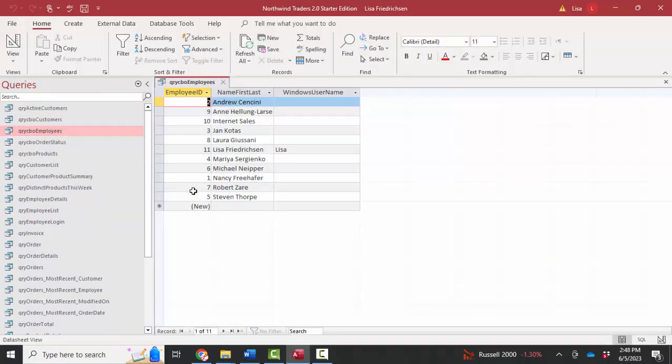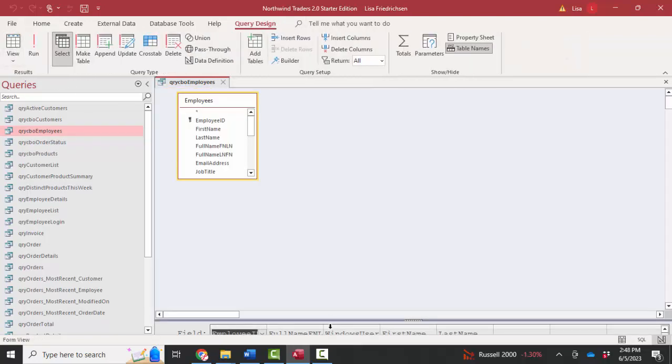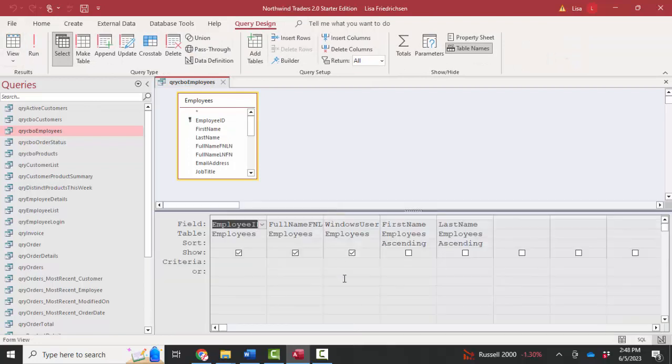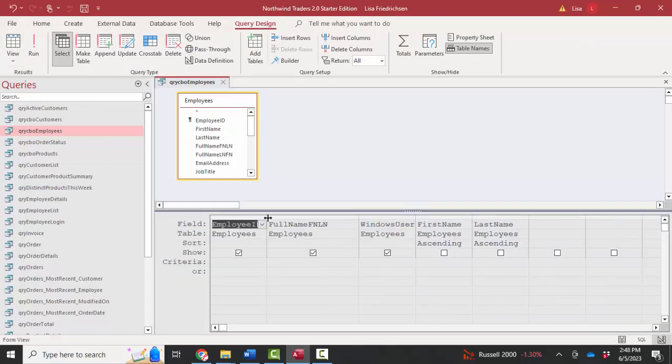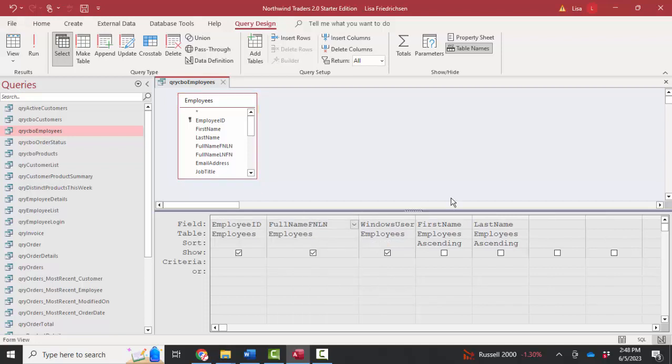And I get all the employee IDs, their names, and their Windows username. If I go into design view of that query, then I can look and see exactly how those fields were created for that particular query. So again, it's a matter of being able to navigate through your database, through your application, into design view, open up the property sheet, find the properties you're looking for, and then figuring out how things are put together.